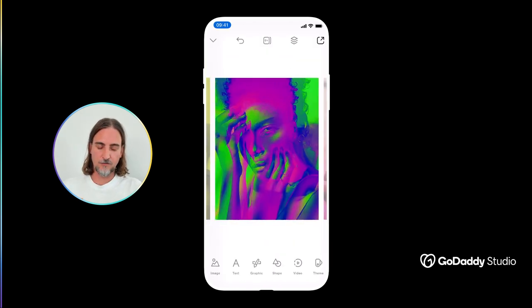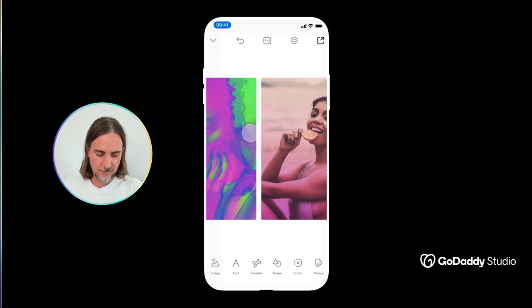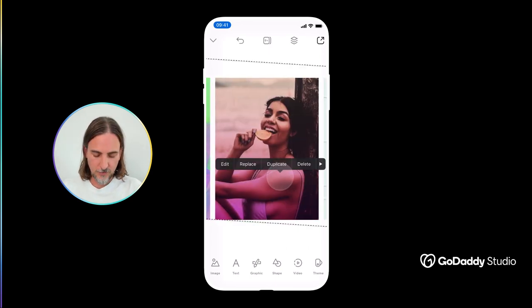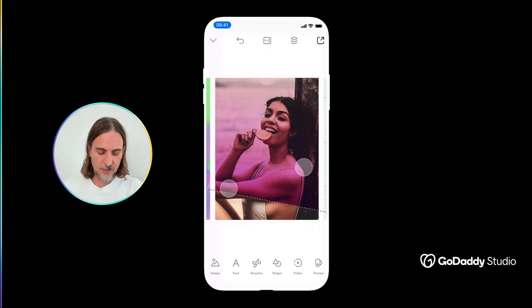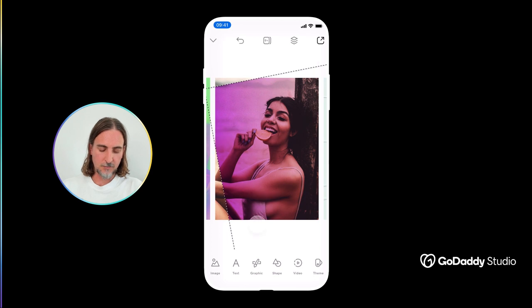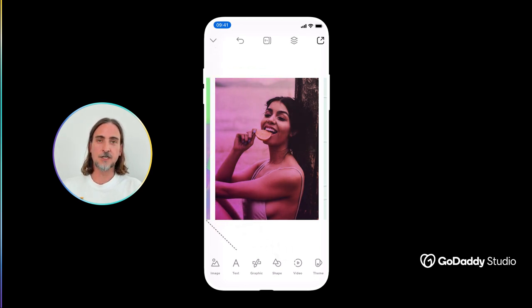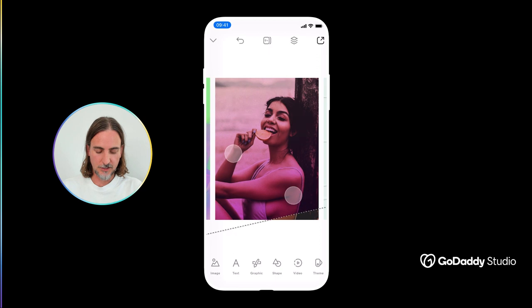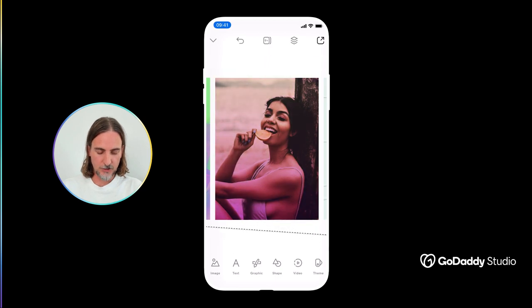In a similar vein, I would definitely suggest exploring using a gradient graphic on top of an image. This can be really useful for infusing just some subtle color or perhaps some subtle texture into a photographic image.